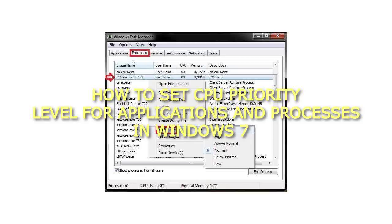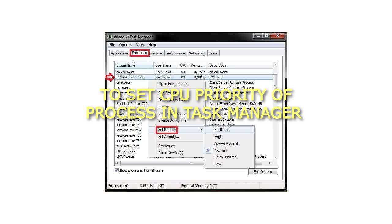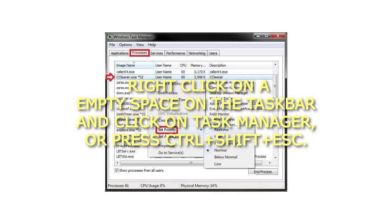How to Set CPU Priority Level for Applications and Processes in Windows 7. To set CPU priority of a process in Task Manager, step 1: right-click on an empty space on the taskbar and click on Task Manager, or press Ctrl plus Shift plus Esc.